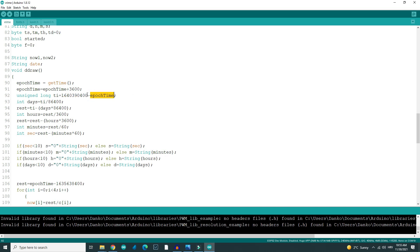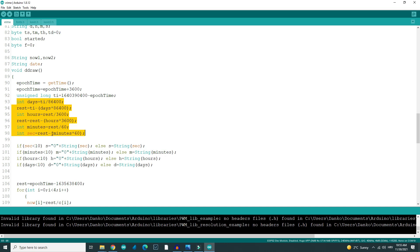I subtracted the current time from the Christmas time, and now I have a large number of seconds. Using this code I converted this number to days, hours, minutes, and what was left was seconds of course.